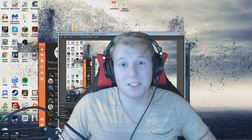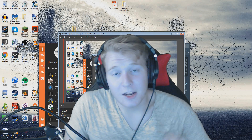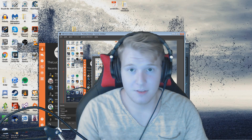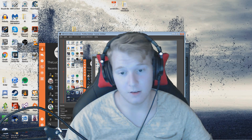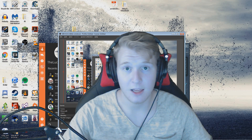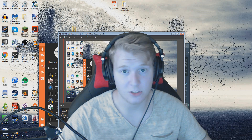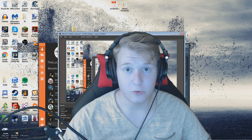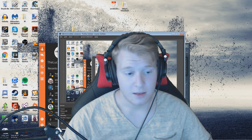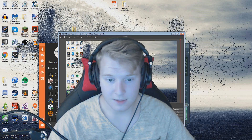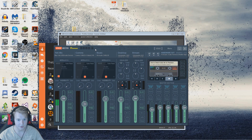Hey, what's going on everybody. I'm going to teach you guys today how to use Voicemeeter Banana to better your streams. You can have it go into your stream, into your music, or your VoIP such as Curse, TeamSpeak, Skype, whatever. I'm going to teach you guys how to do that today and make it editable and easy to edit things. This is what it's going to look like, and your first look is just going to be like 'man, that's a lot.'